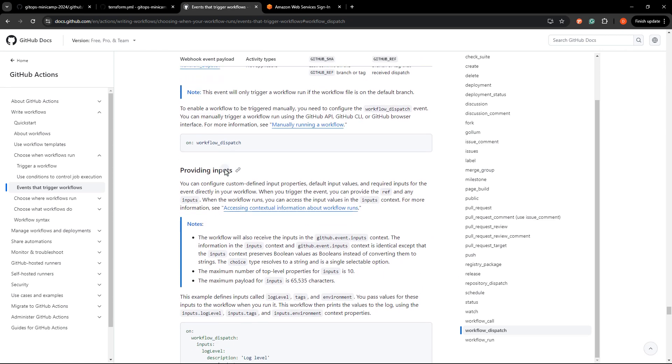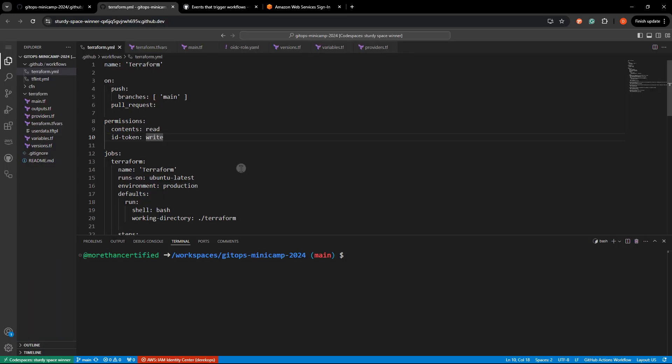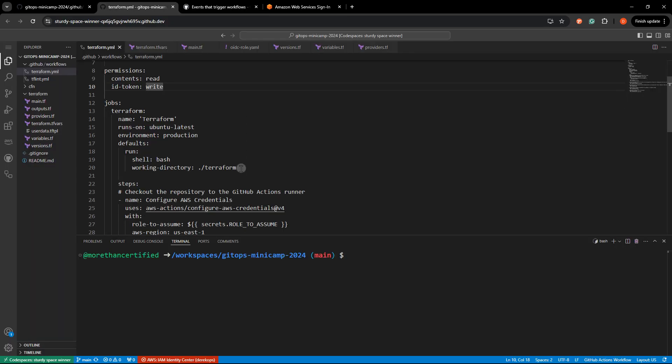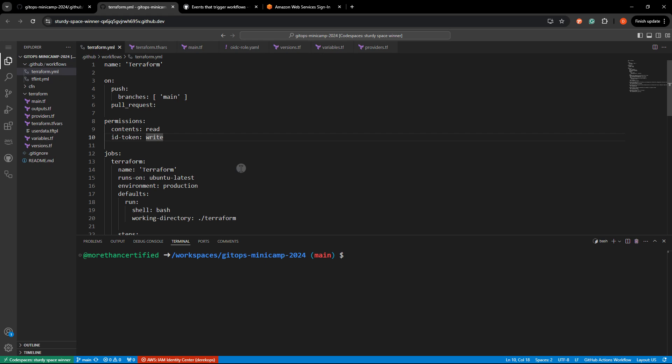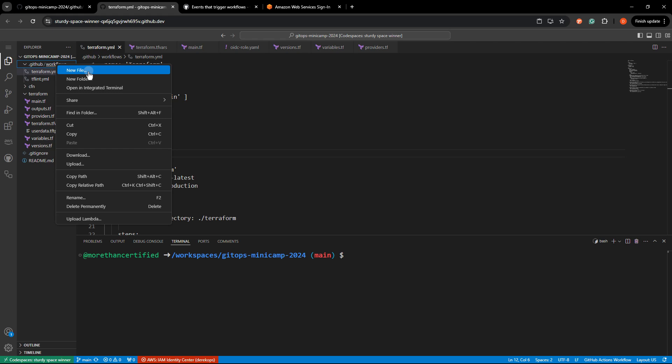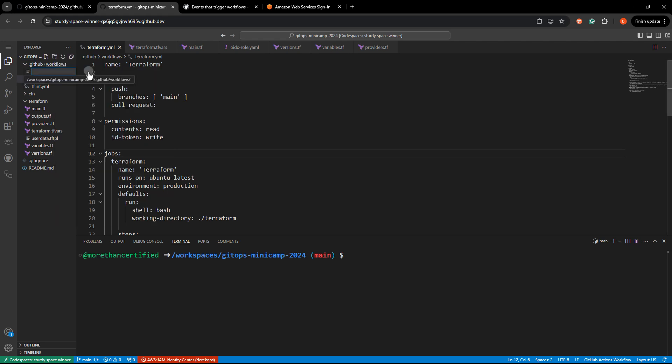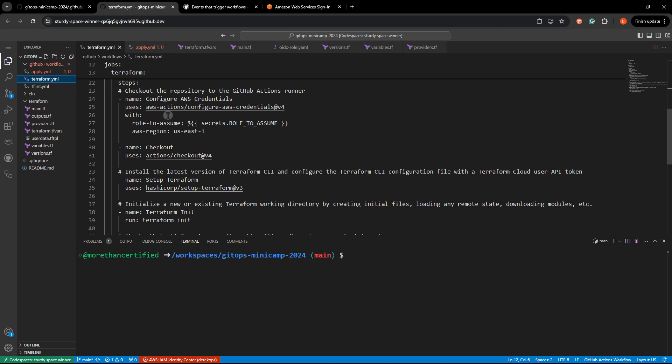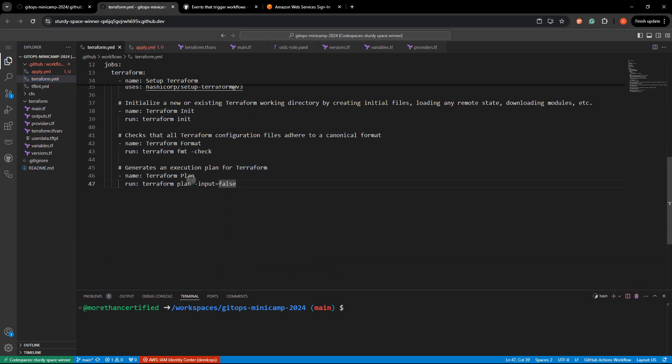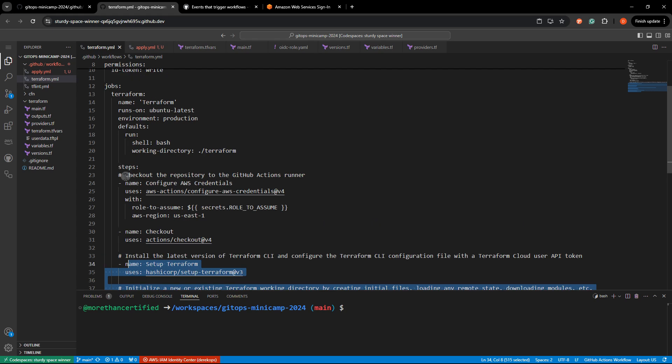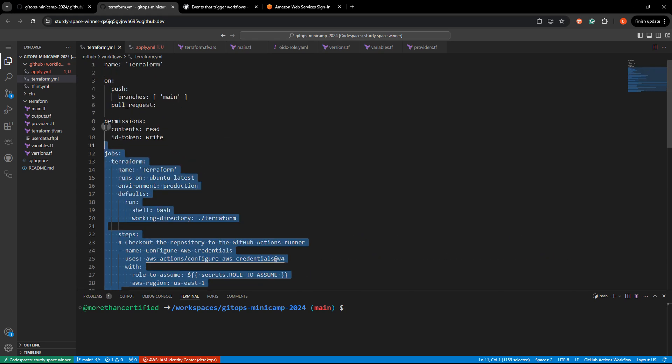It's pretty simple, all you need to do is just specify on workflow dispatch. So if I wanted to apply and destroy with a manual button or the ability to call from the API, all I need to do is just create that new file. We'll just say this is apply.yml. Now this was with the code provided. I'm just going to copy all of this. We're not going to worry about duplication right now.